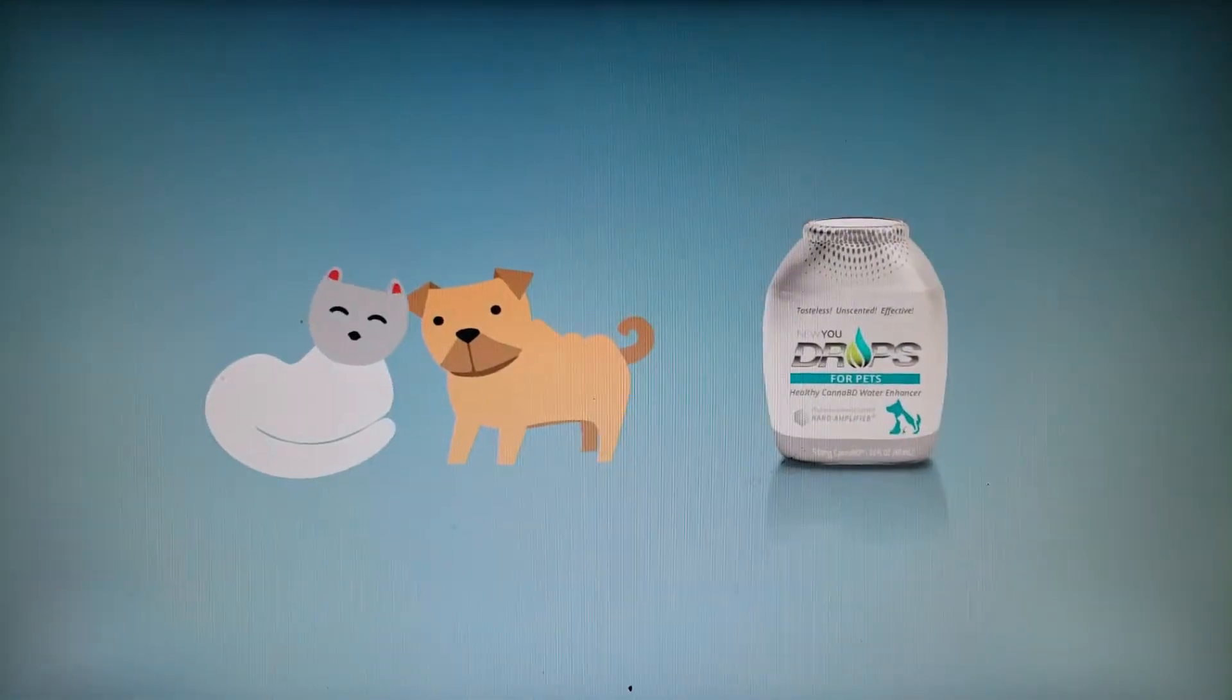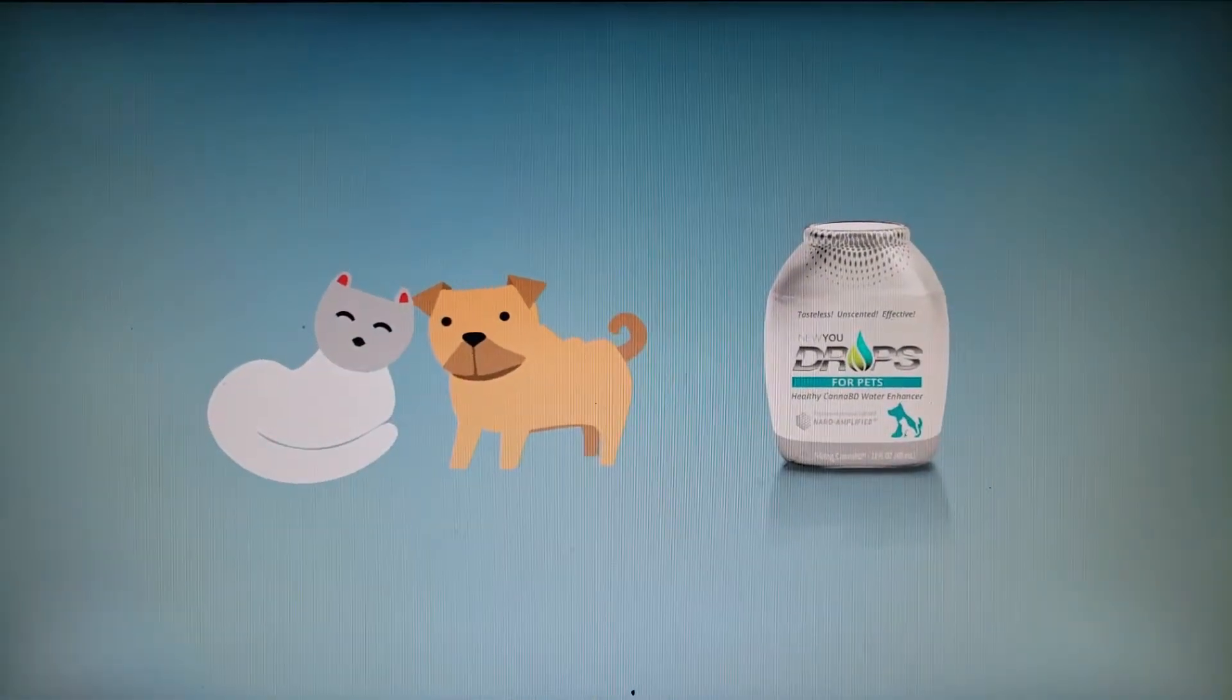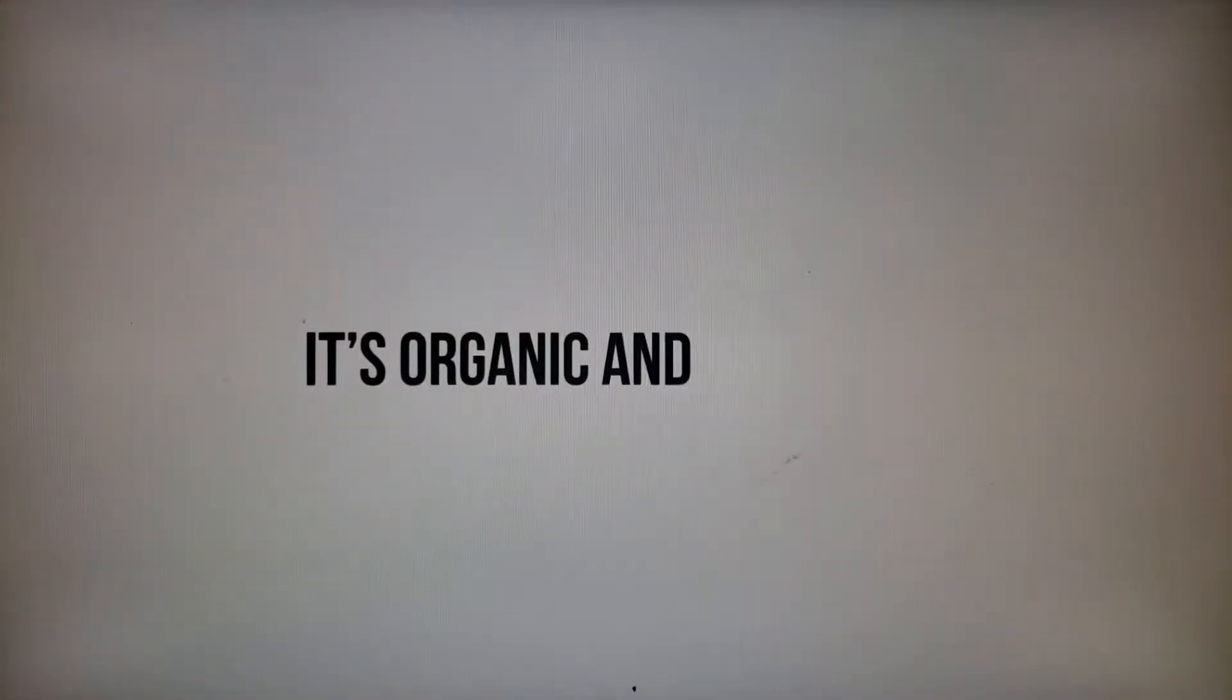Have we got your attention? Great! That's not all. It's organic and non-GMO.